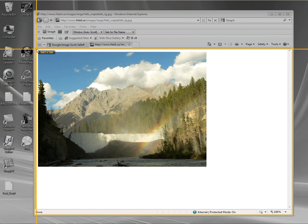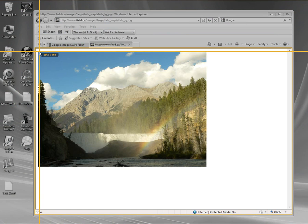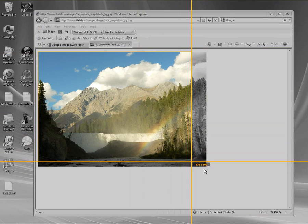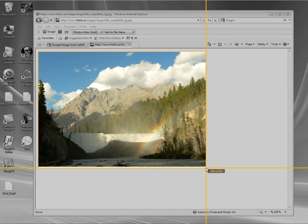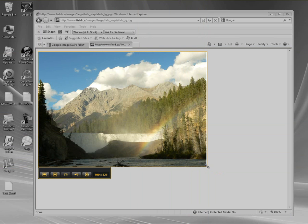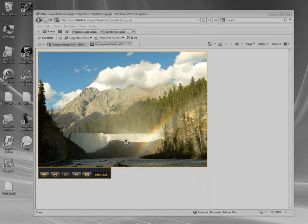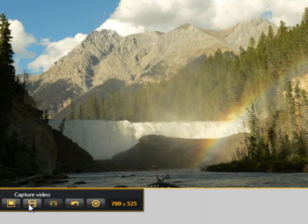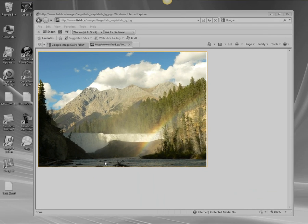I can go ahead and drag right over the image and select what I want. As soon as I let go, it's actually captured the image. I can choose capture image or capture video. We'll do video in a second, so I'm going to click capture image.